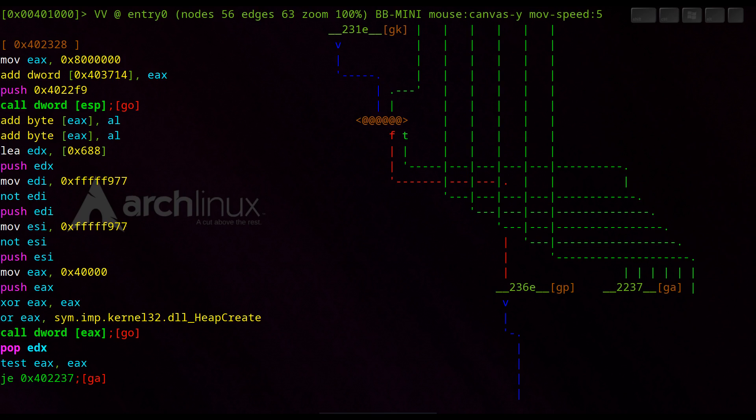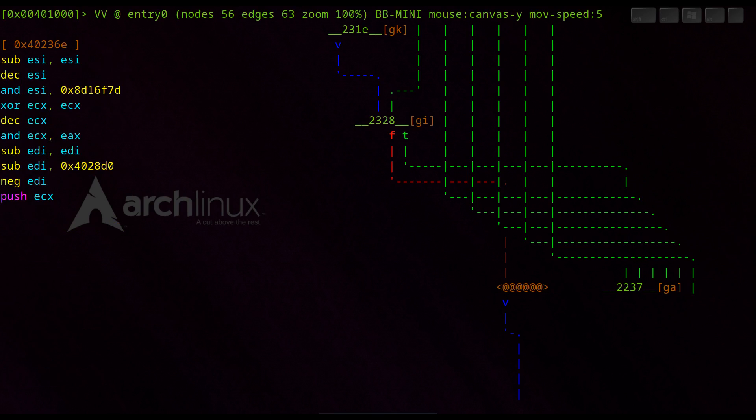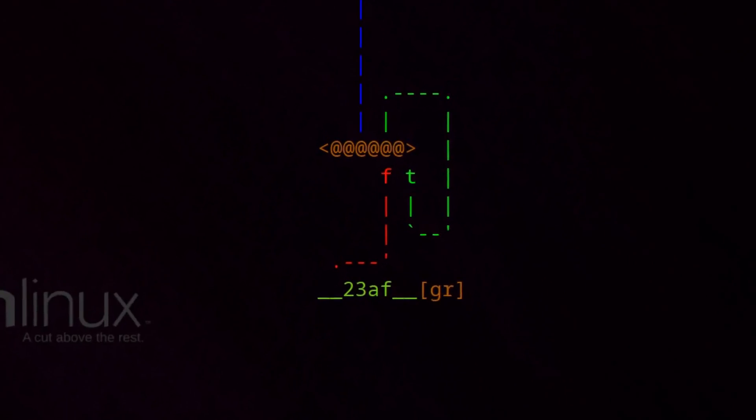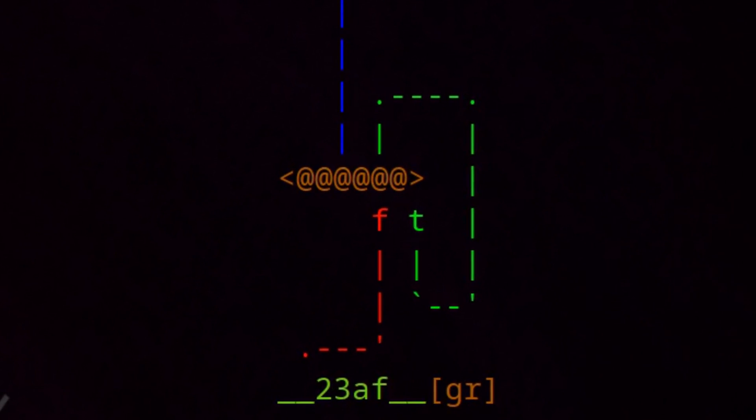If we follow the red path, we come to this function 236E. And then comes an exciting feature almost at the end. Here we see a loop.